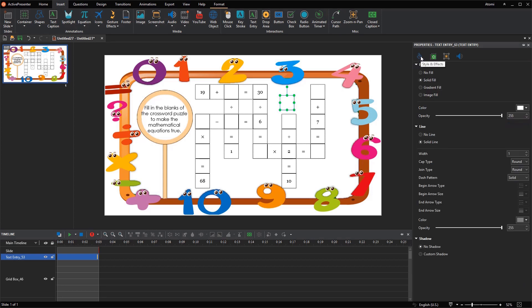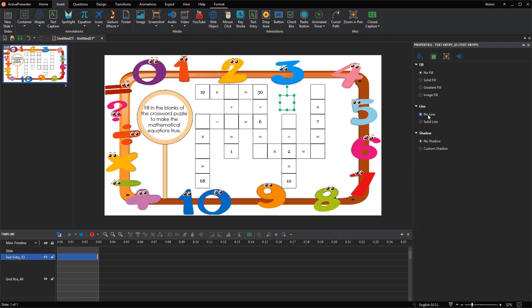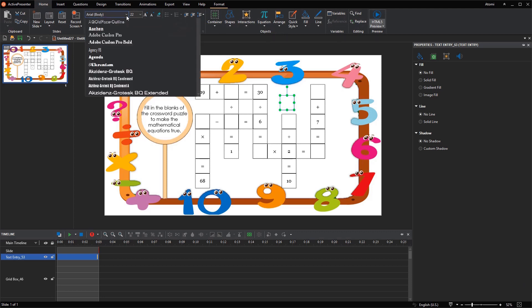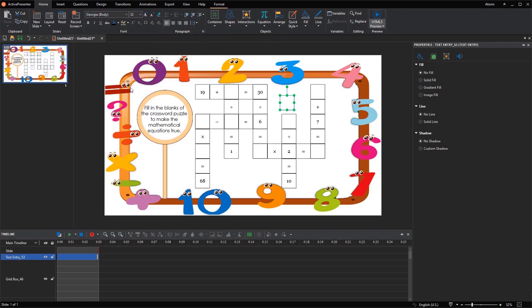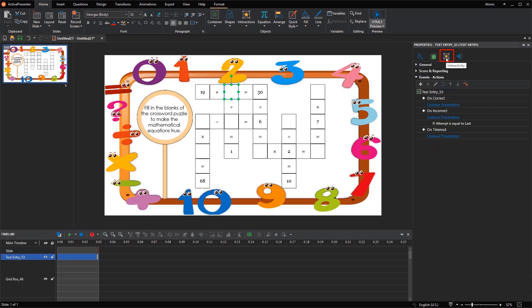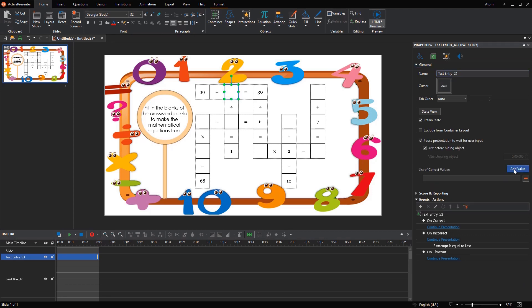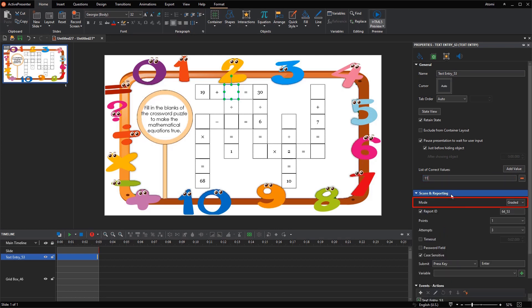Navigate to the Style and Effects tab, set No Fill and No Line. Open the Home tab to change its text font, size, color, and align text center. Place the customized TextEntry object on top of a blank cell. Now, come to the Interactivity tab of the TextEntry to set its correct answer. In the General section, click Add Value and type the correct value for the equation. In the Score and Reporting section, make sure you use the default graded mode. Take notice of the point that players will get if they answer correctly — this point will be added to the AppQuizScore variable, to be used for conditional actions in the later step.